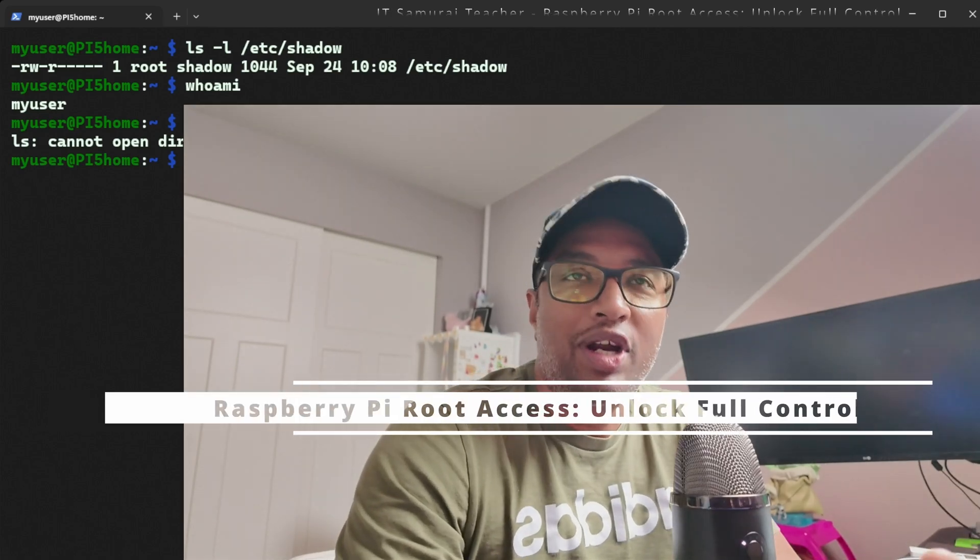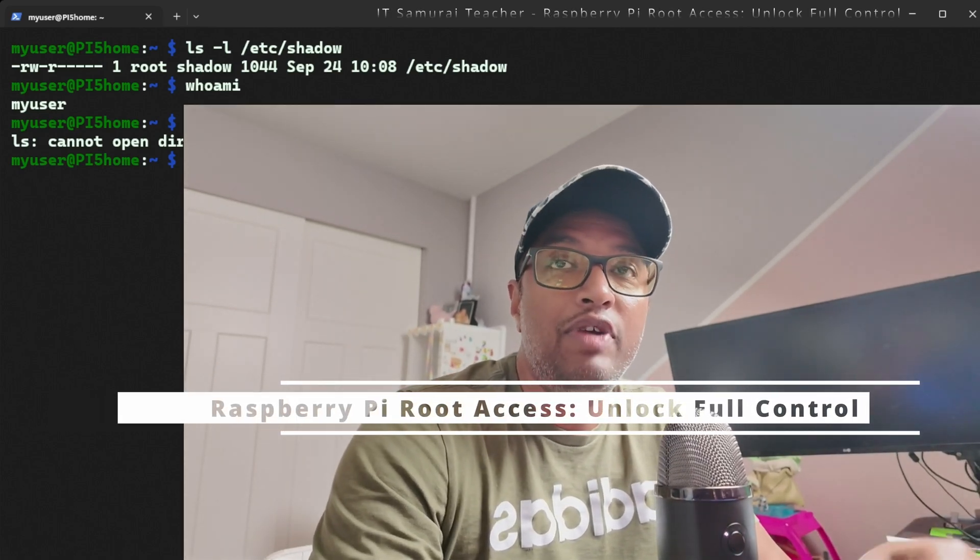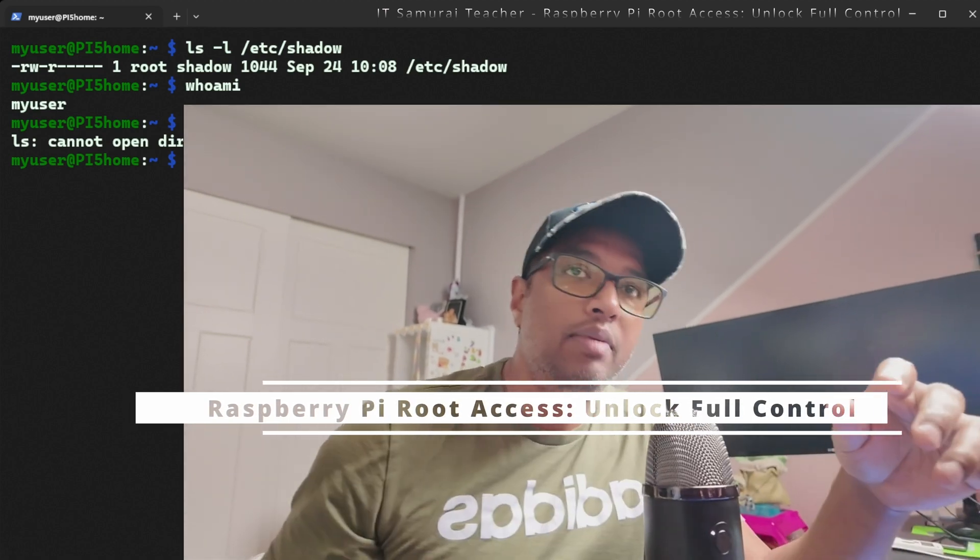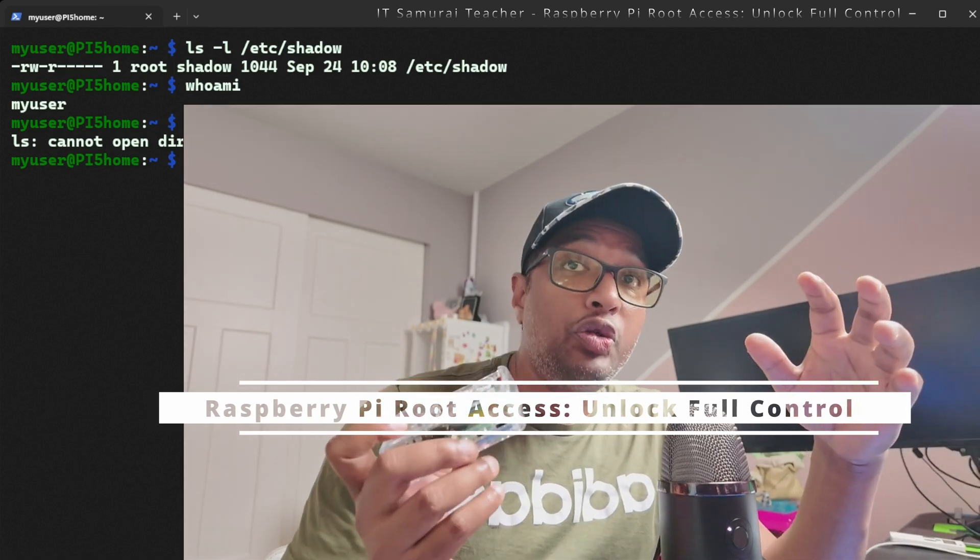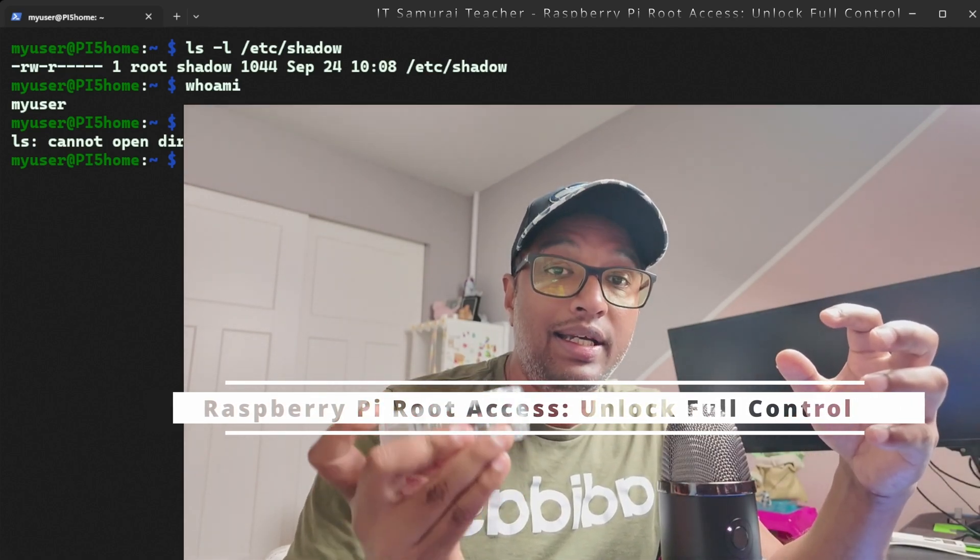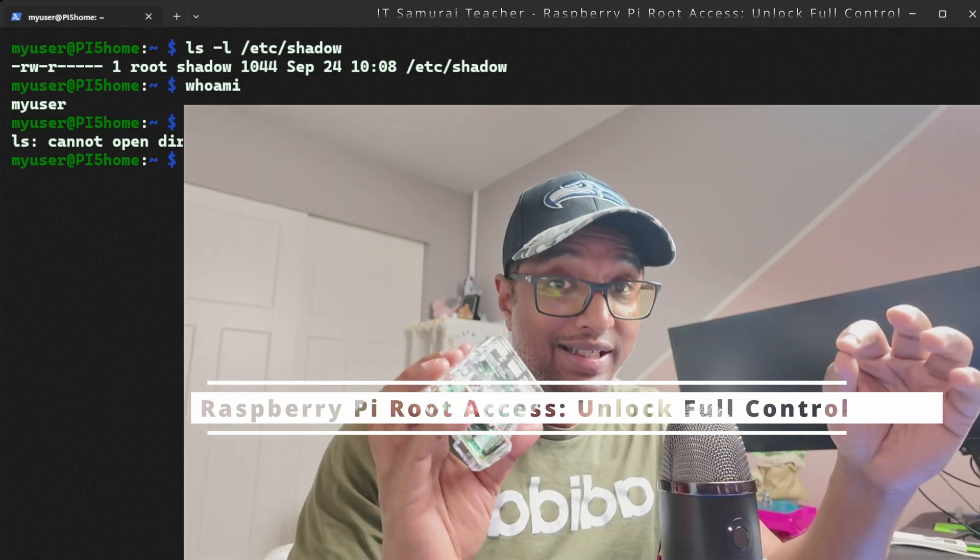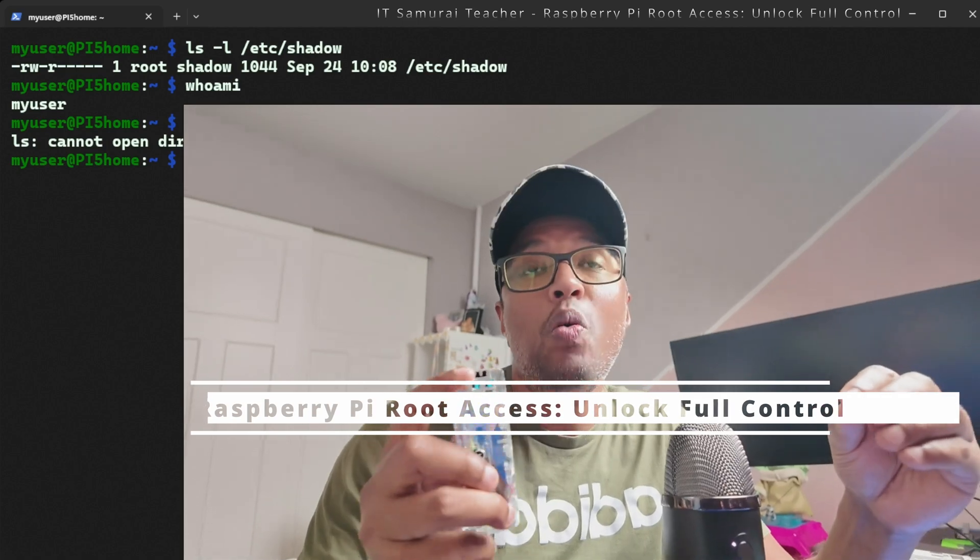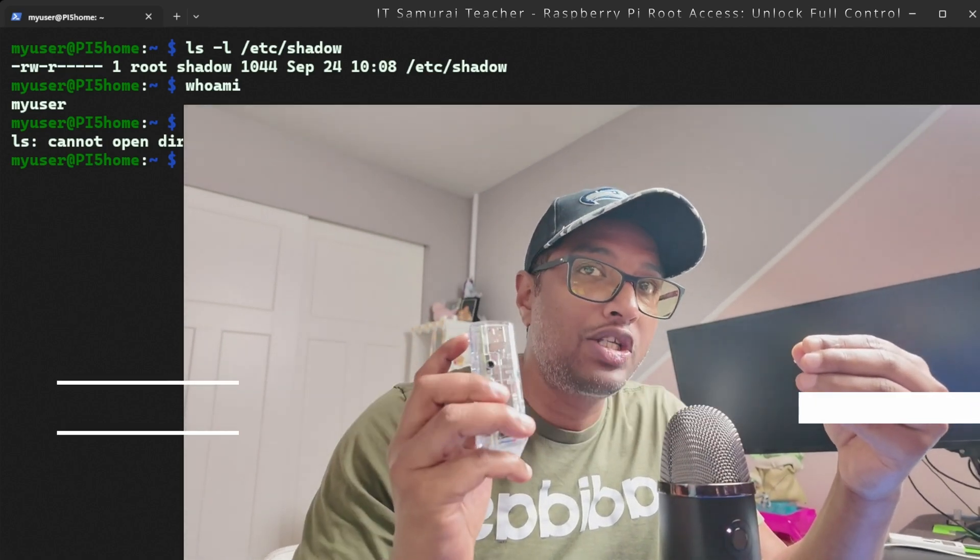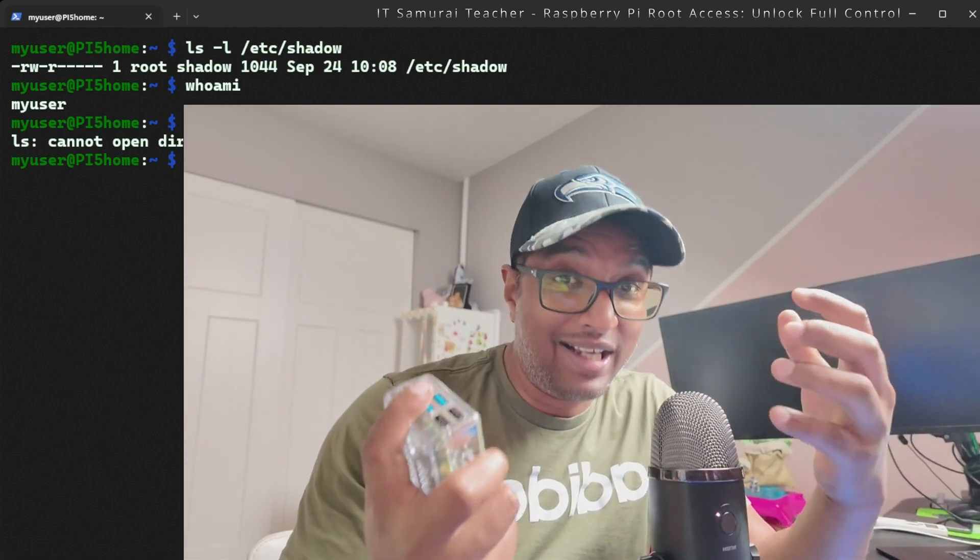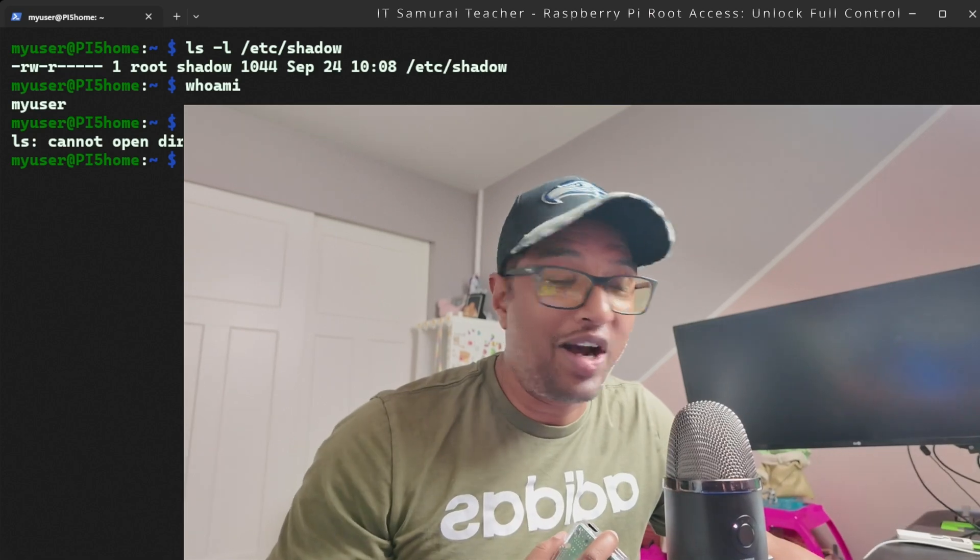Hey everyone, welcome back to IT Samurai Teacher. My name is Shahab Dole. Today we are diving into something a bit more advanced: how to enable root access on your Raspberry Pi 5. We'll walk through why it's disabled by default, when you might need to enable it, and the step-by-step process to get root access working.